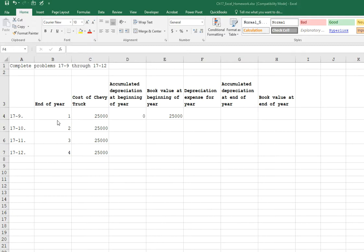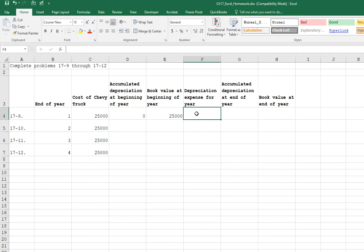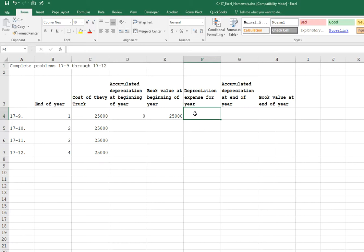So in our year one, we have of course no accumulated depreciation because it's the beginning of the year. And our book value of the truck is still at full value. So now to calculate the depreciation expense for the year, we want to multiply $25,000 by 40%. And the 40% is calculated, if you'll just review on page 427, at the very bottom, it just shows you the quick steps of how to calculate the double rate depreciation. And 100% over 5 years times 2 is 40%.